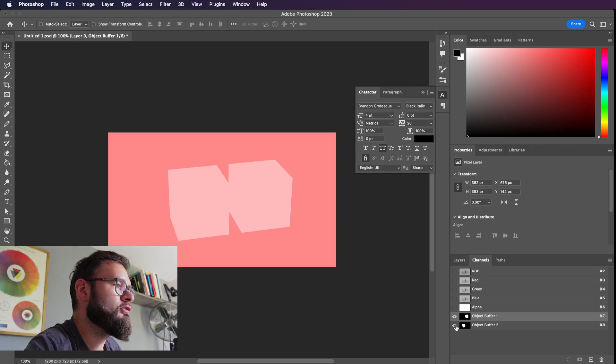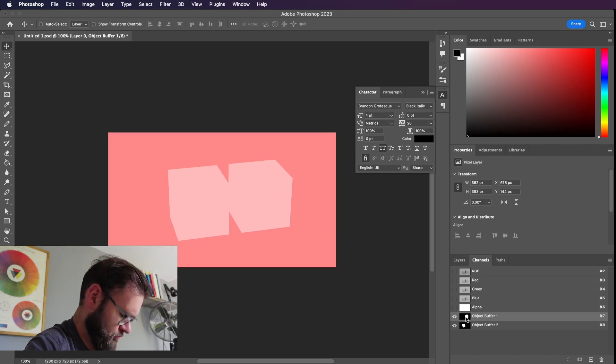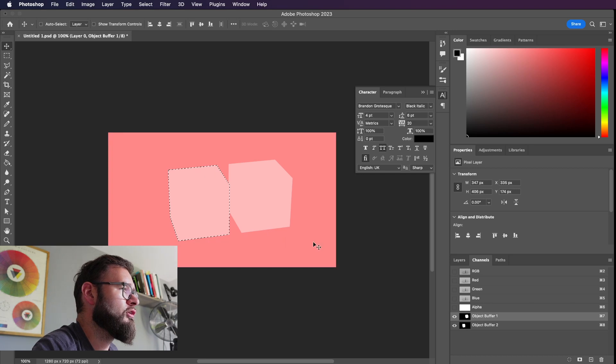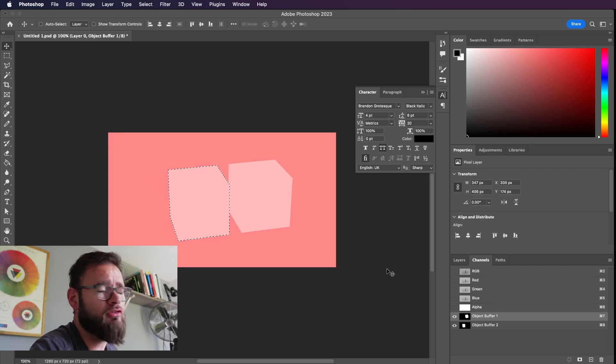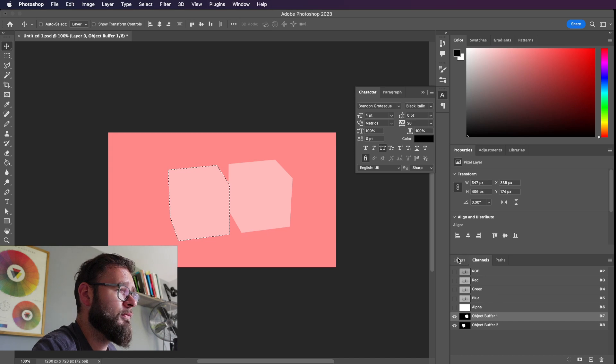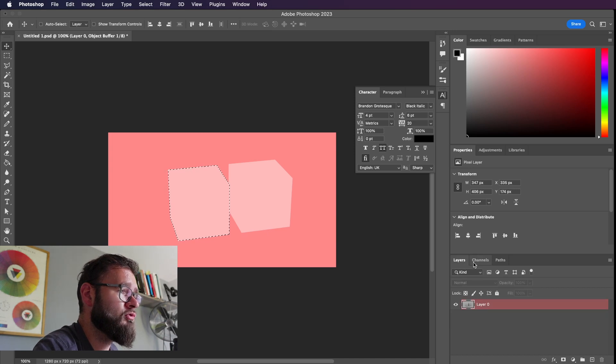So if we just command click on these you can see it's creating our clipping masks for us. Like I said before, it's just to save you to have to do it manually. It's a very useful tool.